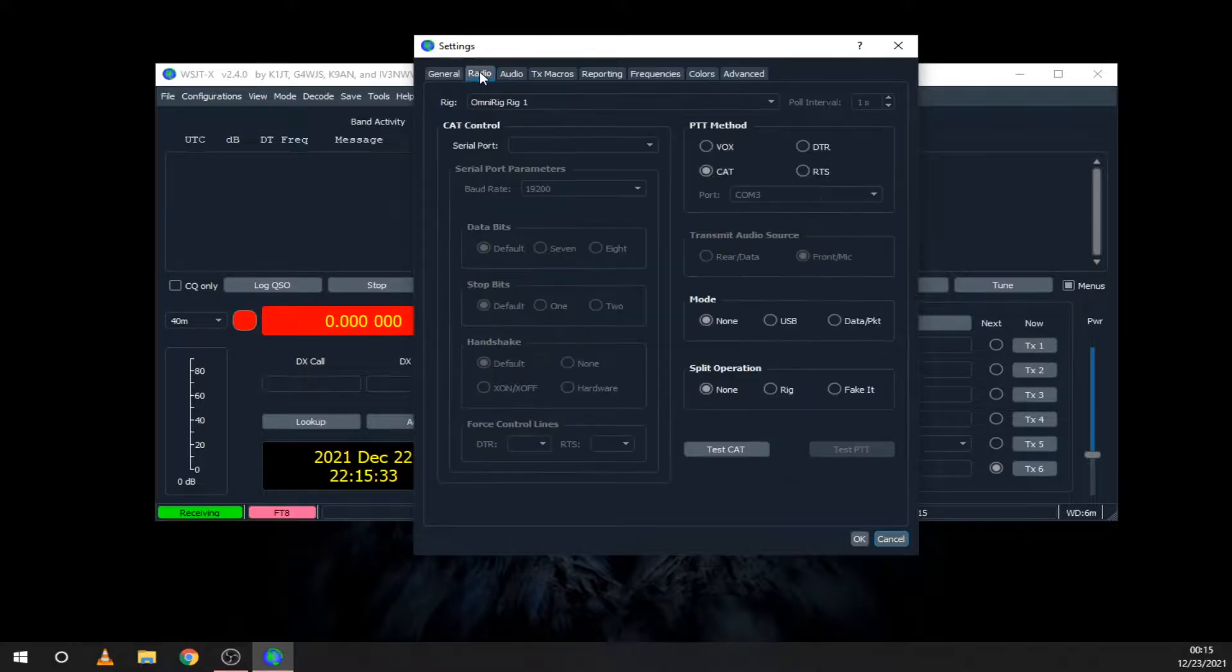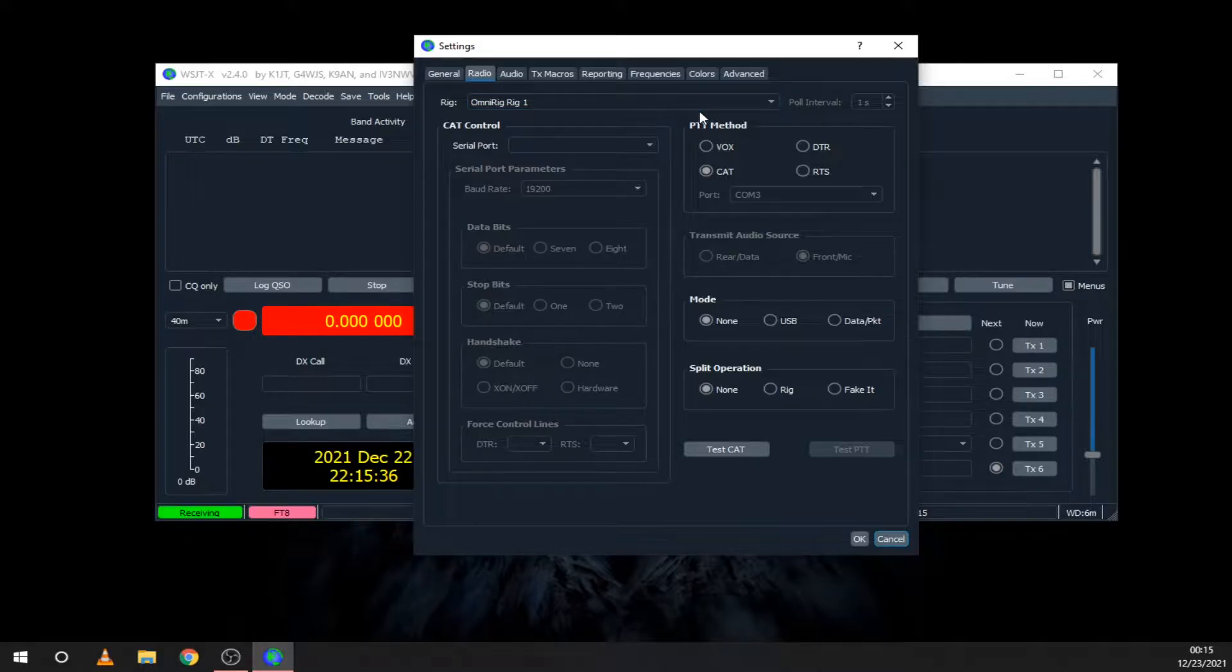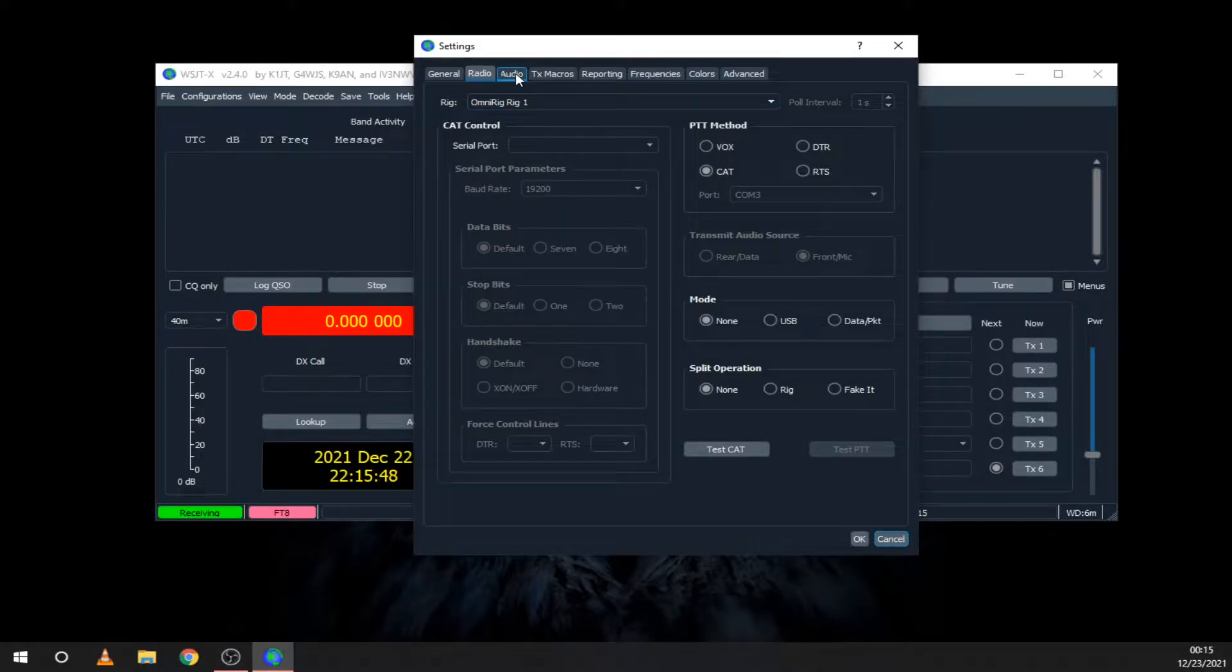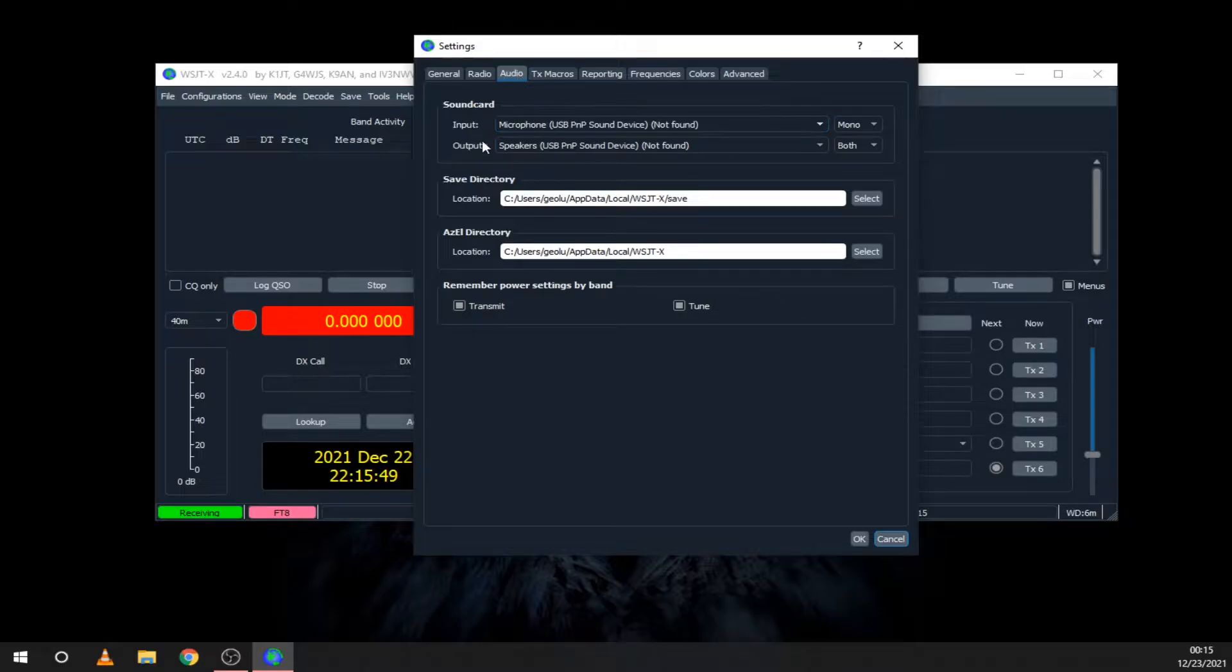Next, select your radio and the port of the CAT interface. Every radio will be different, so have a look online. Here you have to select the audio in and audio out from your radio.